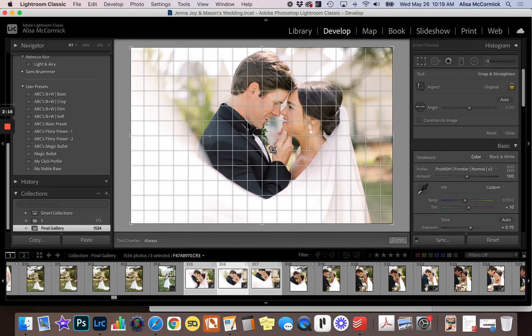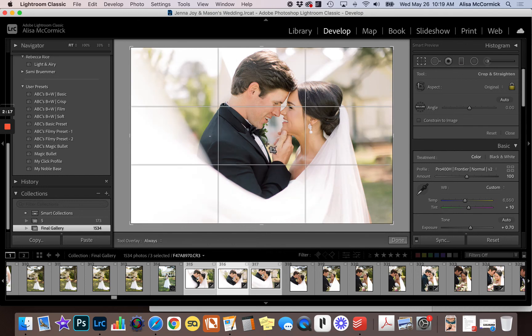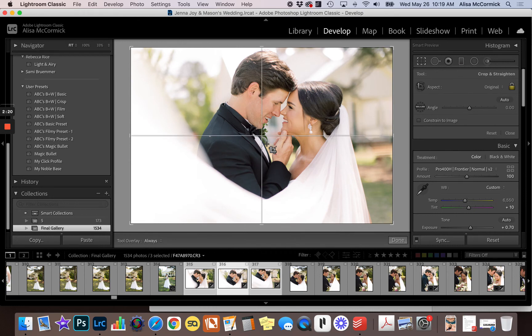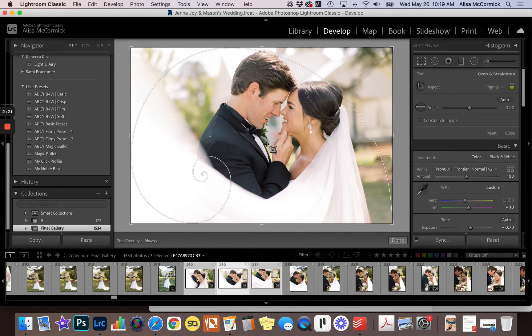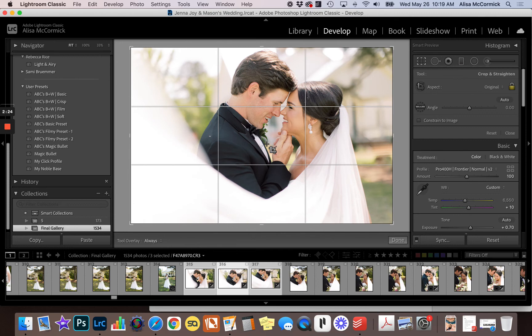And because it's so quick and easy, it's just so easy to get there to see real quick what is this gonna look like as a five by seven. So again you just hit the O key on your keyboard when you're in the crop tool and you can see all of the different crop overlays that Lightroom offers.